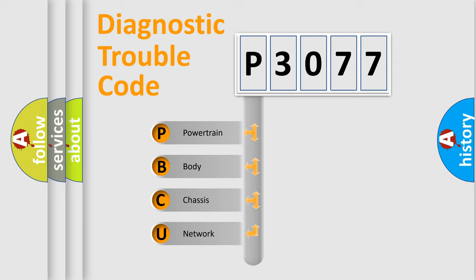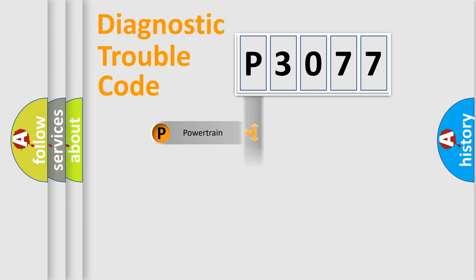We divide the electric system of automobile into the four basic units: Powertrain, Body, Chassis, Network.